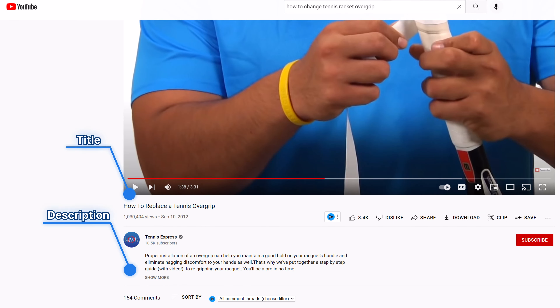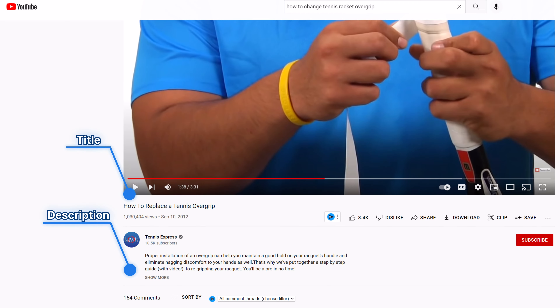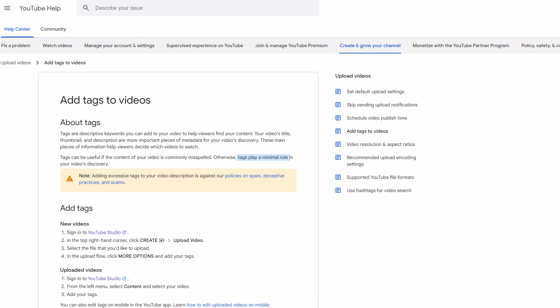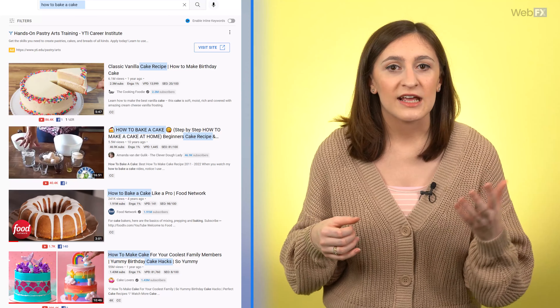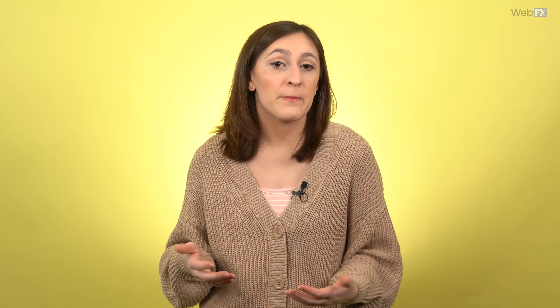Keywords help different algorithms understand what your content is about so it can be discovered by the right people. On YouTube specifically, keywords should be used in your title, description, tags, and even within the content of the video — that means mention your keywords in your videos! Just a quick note: tags don't matter too much anymore, so most of your focus should be on the other elements, although you can still pay some attention to tags. Tools like vidIQ and TubeBuddy offer keyword research features that make it easier to see what your YouTube competitors are ranking for and how difficult it is to rank for those terms.